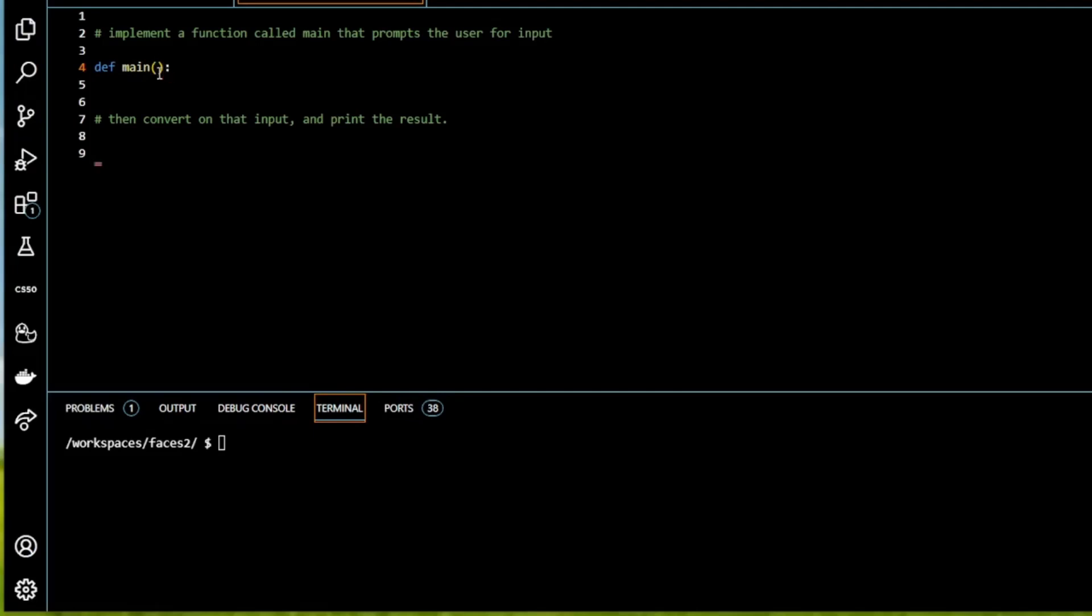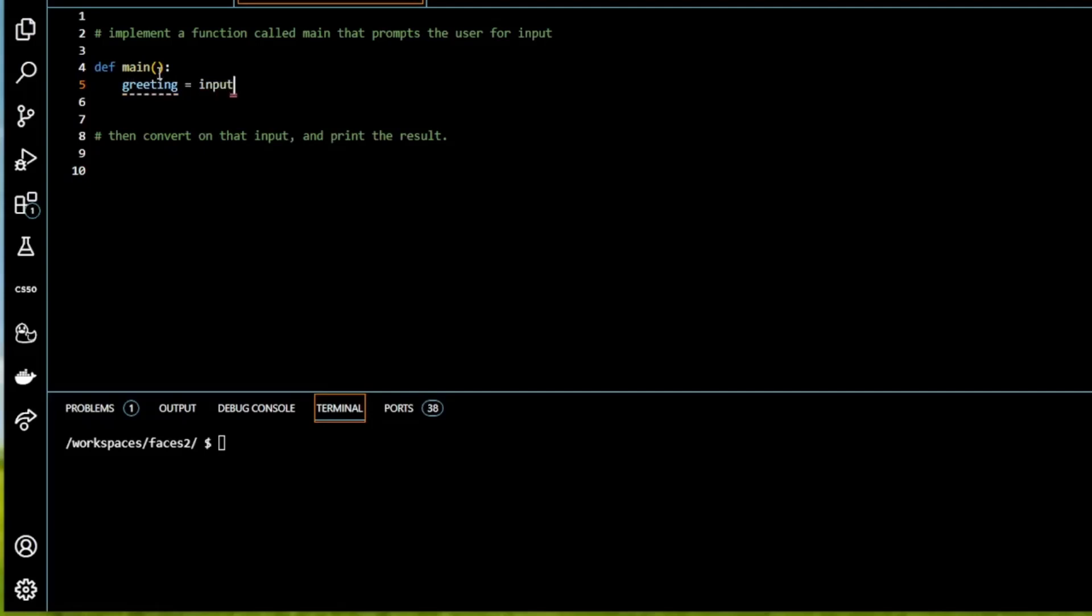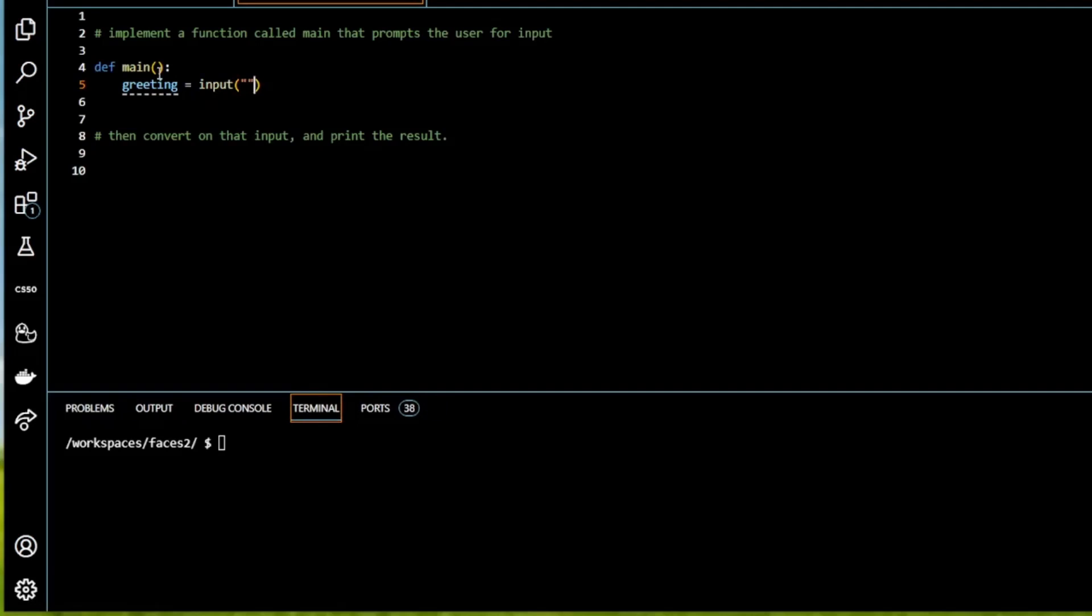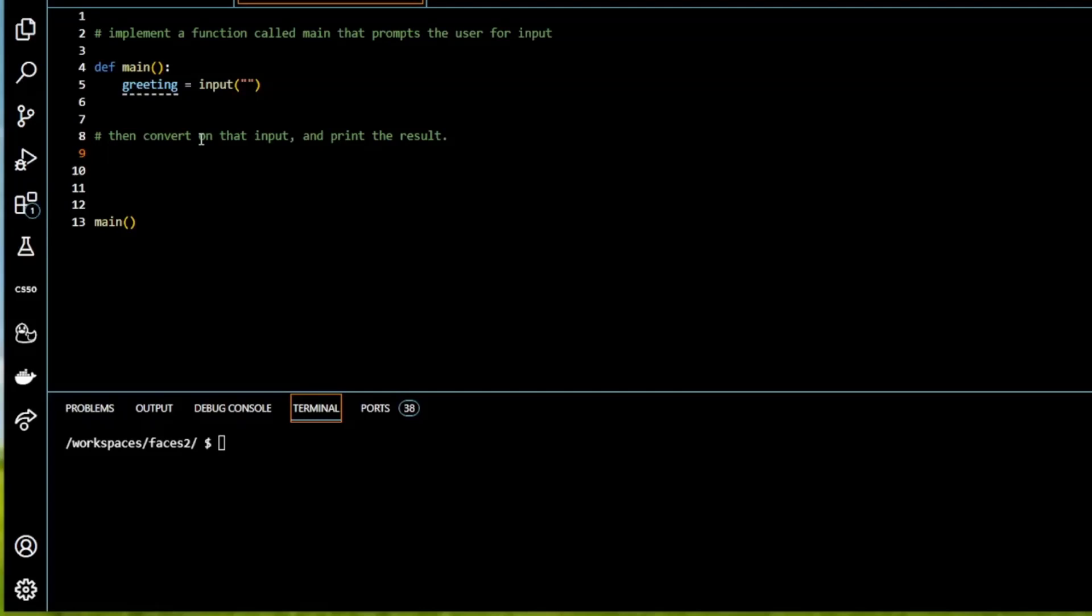And then main I'm going to create a variable called greeting. And that is going to take the input, just a blank input. So we have our main function and our variable greeting taking an input from the user. Down here I'm going to call main.